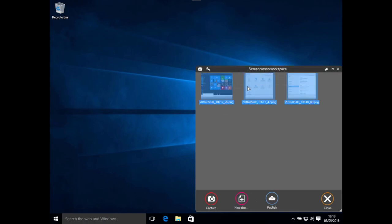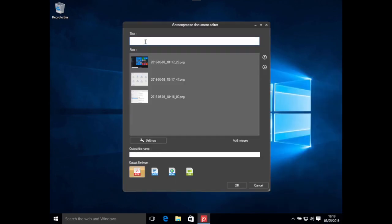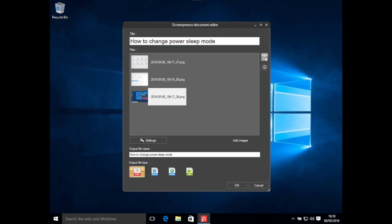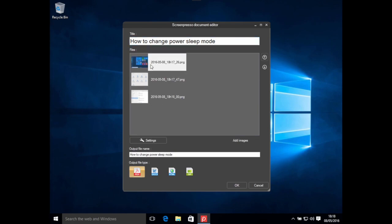I select them, then click New Document. I can set a title to my user manual.